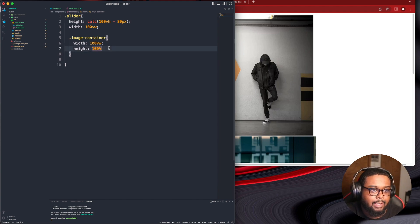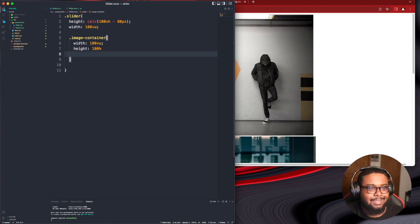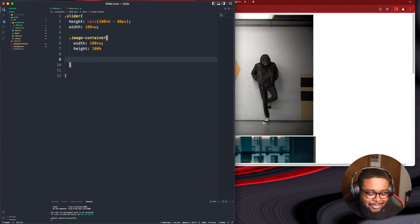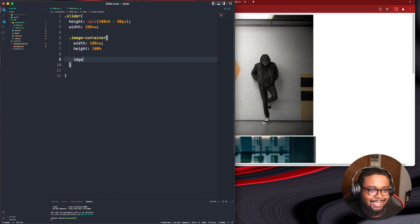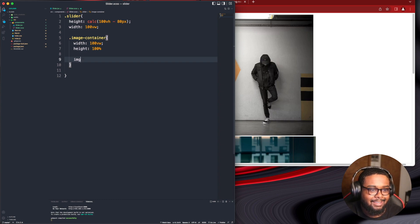The nested Sass — man, I'm telling you, that nesting...